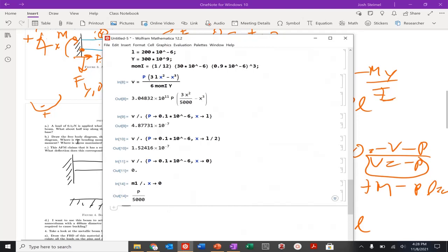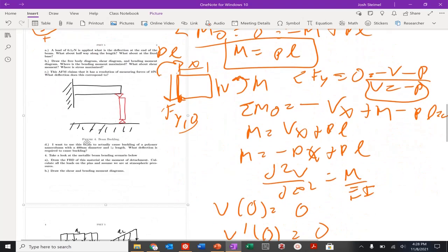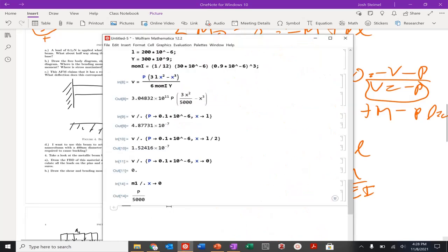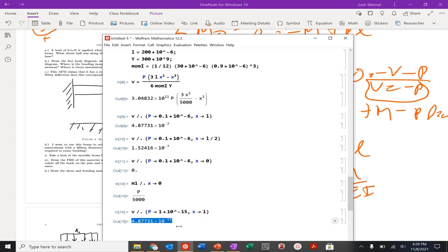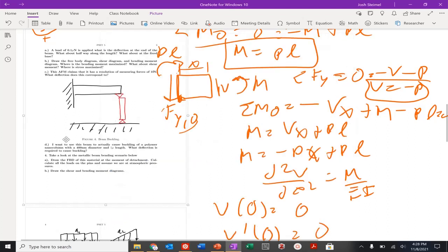The AFM claims a resolution of one femtonewton. What deflection does this correspond to? Substituting P equals 1 times 10 to the minus 15 Newtons and evaluating the displacement at x equals L gives a very, very small deflection — much smaller than even an atom. Very, very small deflections at maximum deflection.